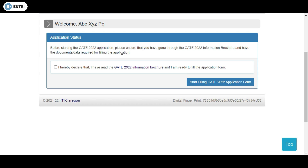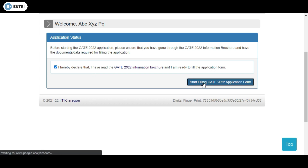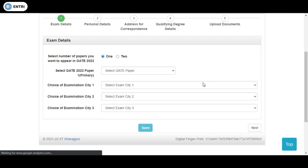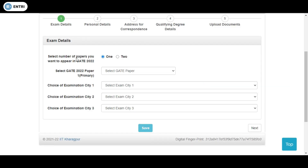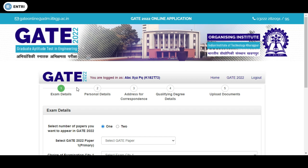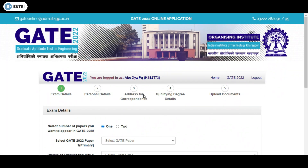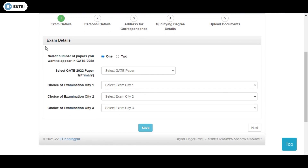After submitting, you will see a checkbox regarding your application status, asking you to go through the information browser before filling the form. On the next page, you can see there are five stages: exam details, personal details, address for correspondence, qualifying degree details, and upload documents.